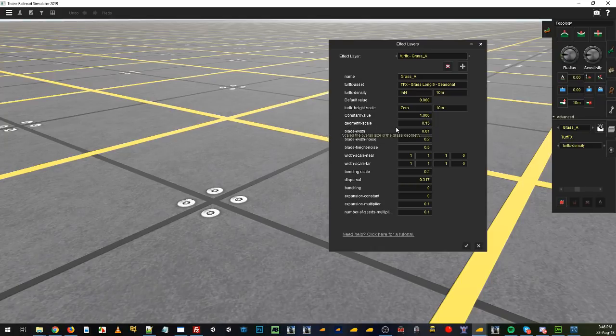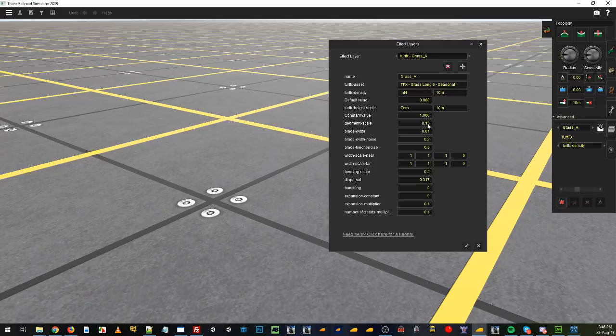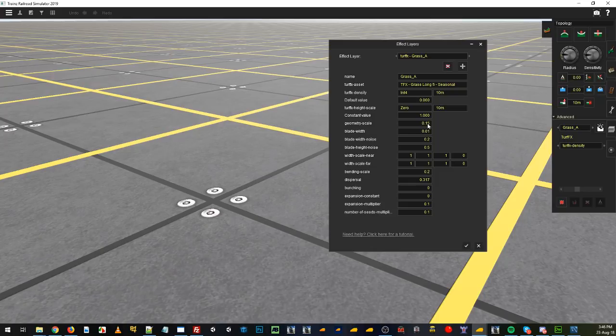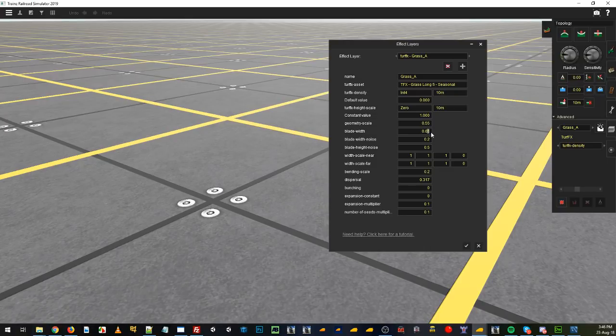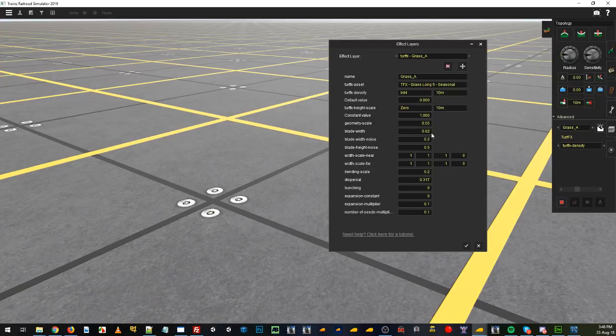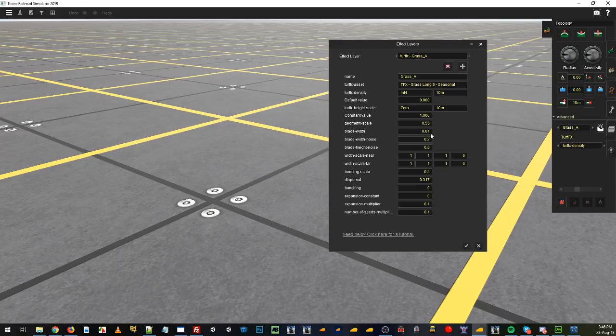Geometry scale, this is how high the geometry is going, or how much the geometry is going to be scaled overall. We might put it at about 0.55 of a meter. The blade width, generally blades of grass are pretty skinny. You can go 0.01, or 0.02. Try 0.01 to start off with. You can always change that to 0.02. Of course you can change it to whatever you want, but they're my preferences.